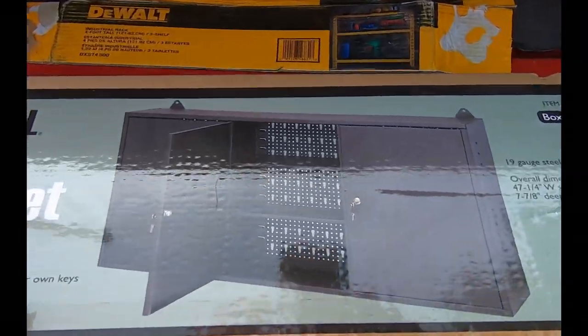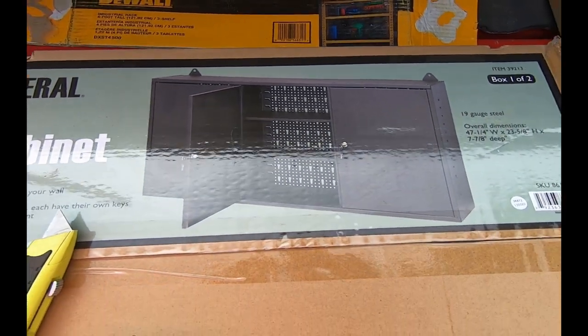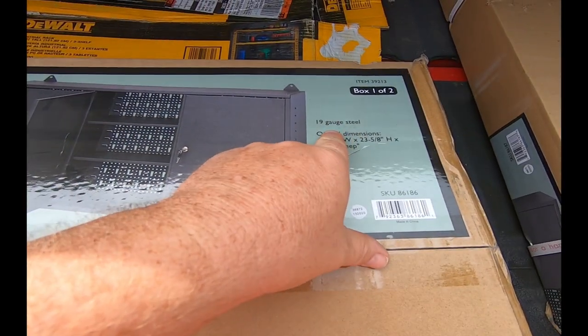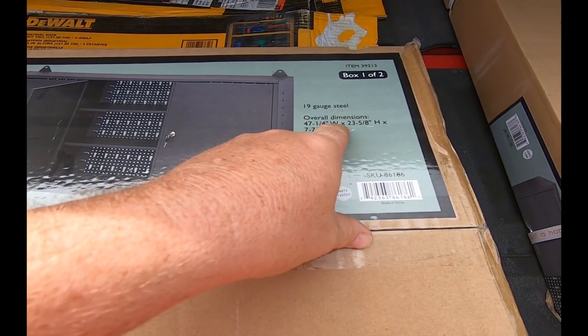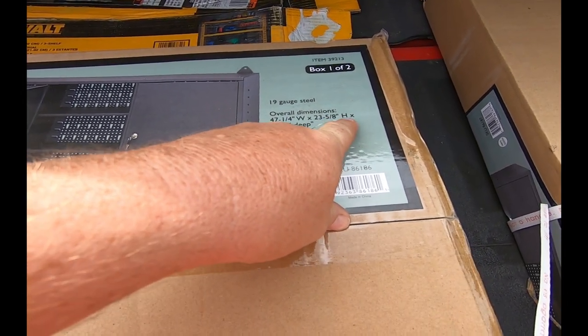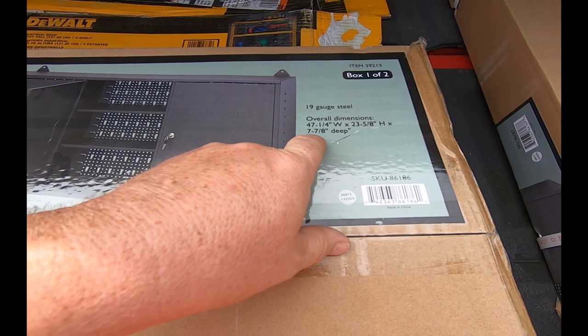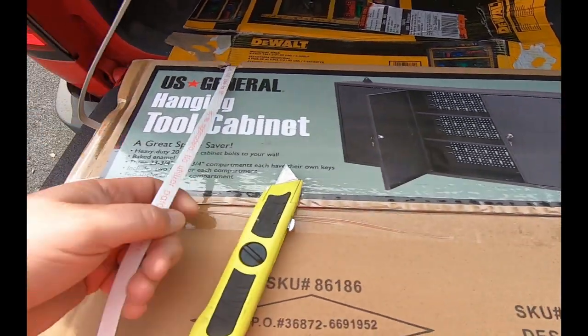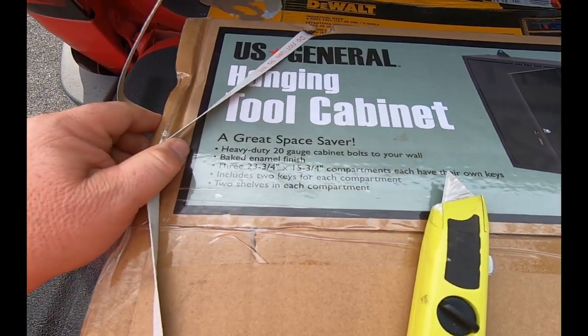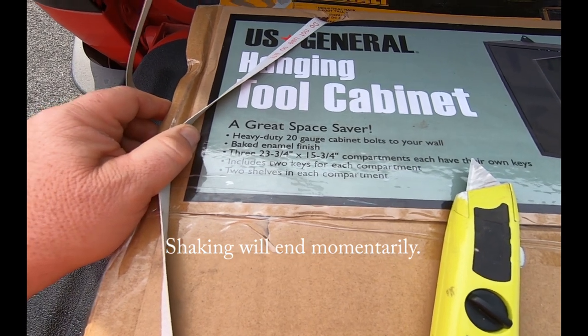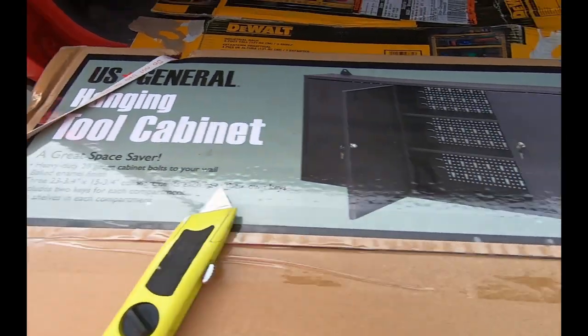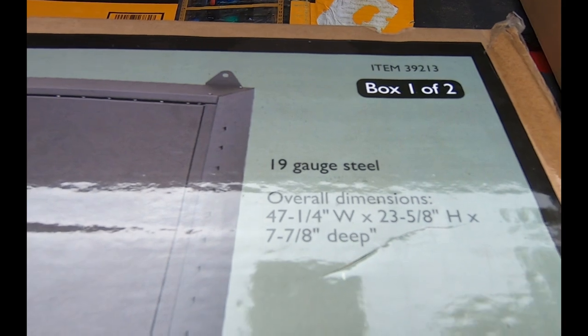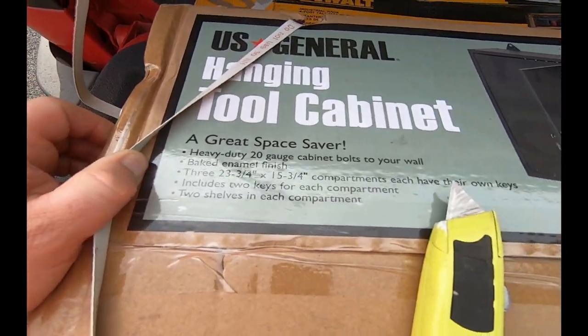There's a picture of the tool cabinet on the carton. It's 19 gauge steel, 47 and a quarter inches wide, 23 and five-eighths high, and seven and seven-eighths inches deep. Heavy-duty 20 gauge cabinet bolts to your wall. Over here it's had 19 gauge, wonder what it really is.